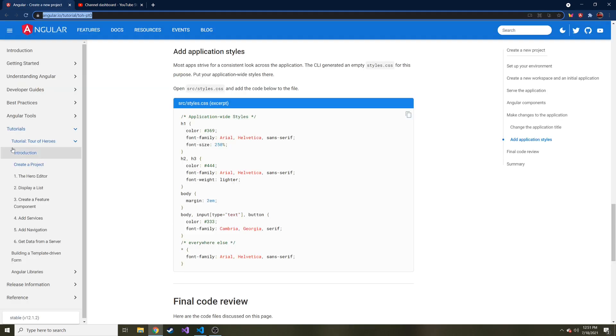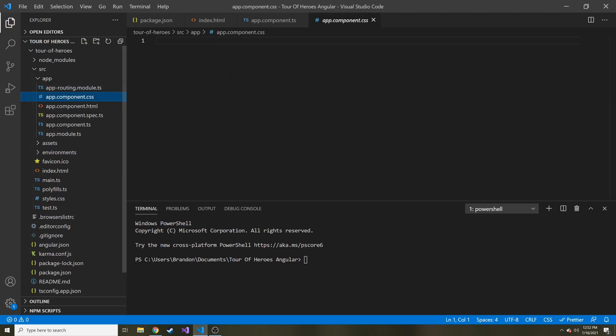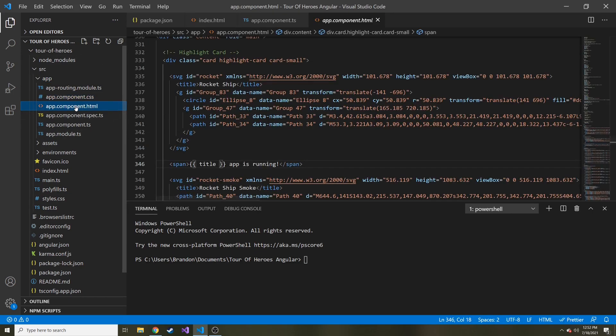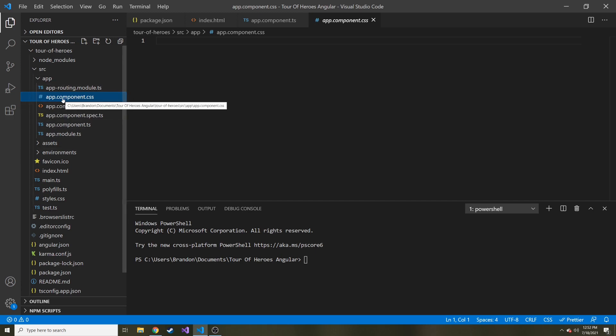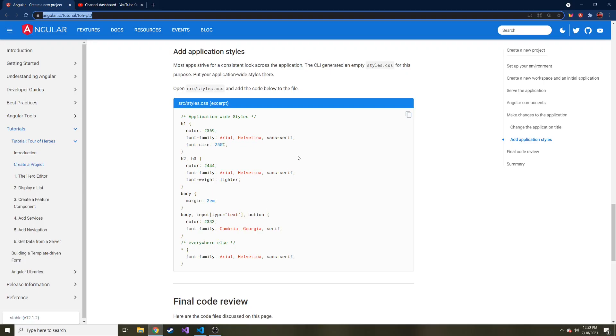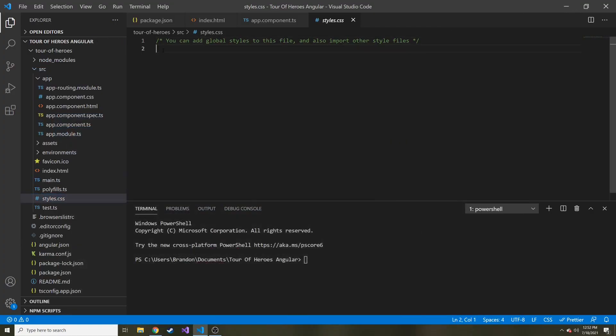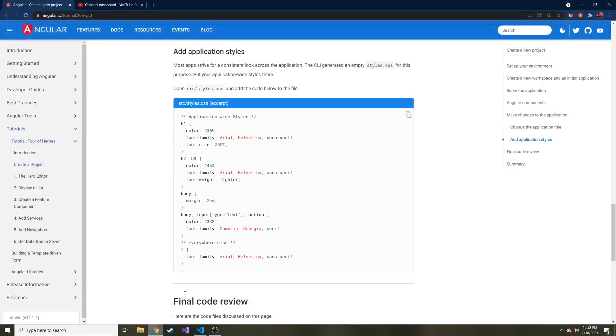So we're back to the Create the Project tab on the tutorial, and we're going to add some styling to the whole application. The app component CSS is just for the app component HTML, but globally, if I wanted to use CSS in a different component, I would have to add it to that component CSS file. But there is a global styles.css, and we can go ahead and add that CSS right there for the whole entire project. I'm just going to copy and paste all of the code that they provided on the Tour of Heroes website.